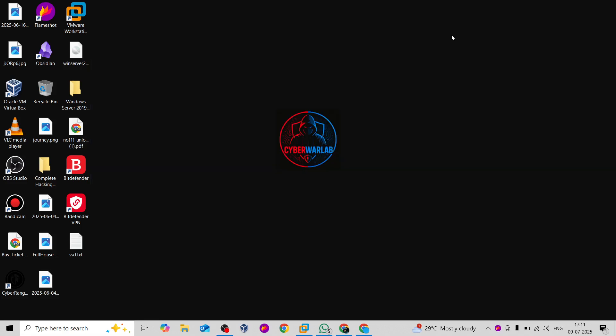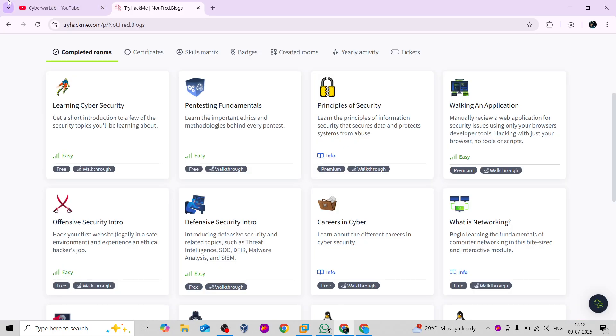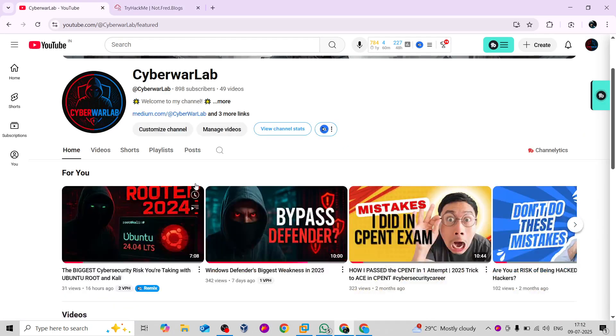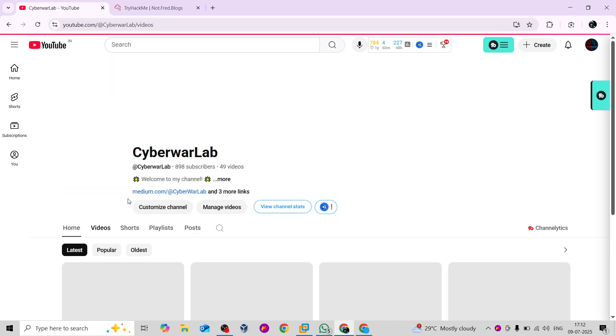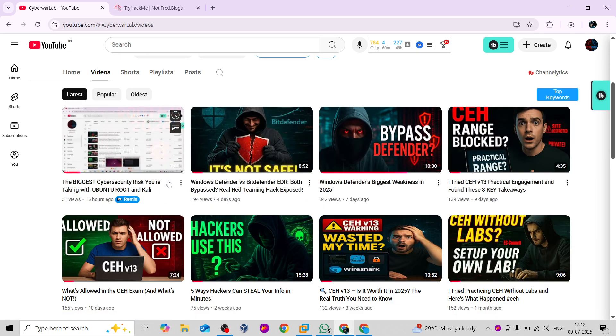Hey guys, welcome back with another video on Cyber War Labs, where you get to learn about cybersecurity and ethical hacking. If you are preparing for any certifications like CEH, eCPPT, or CRTO, I can help you prepare and provide study materials. My channel is Cyber War Labs, where I upload daily videos on CEH, CRTO, and more.